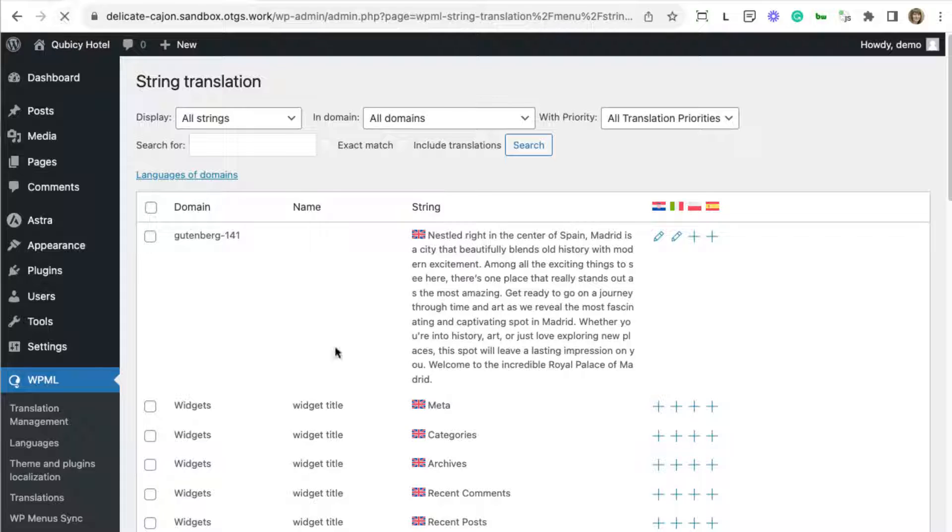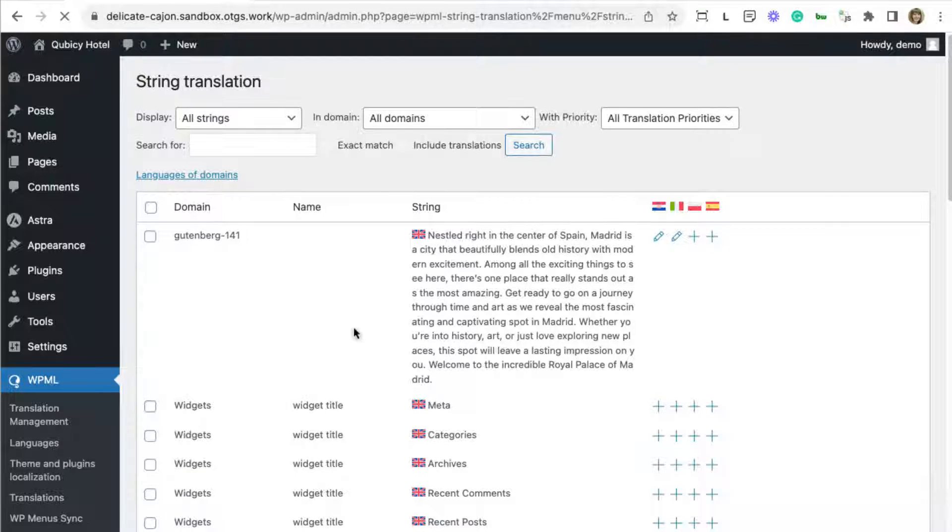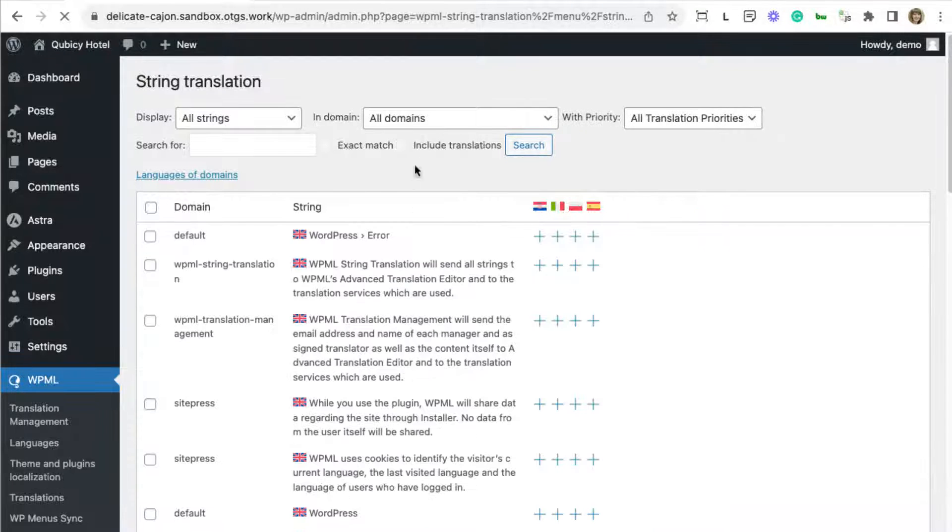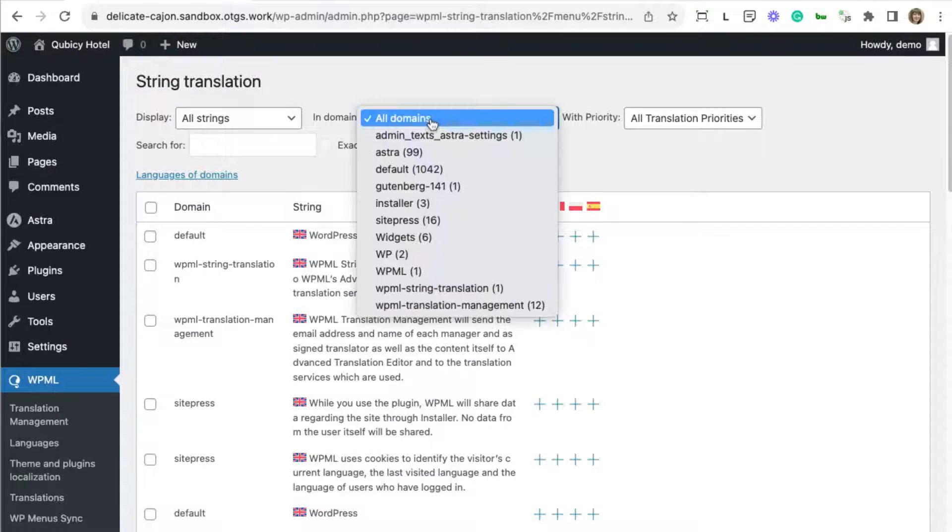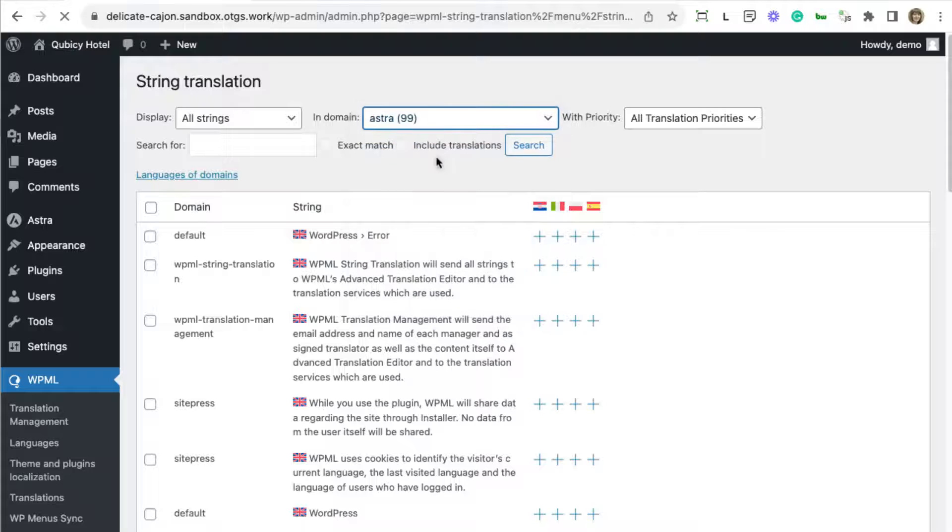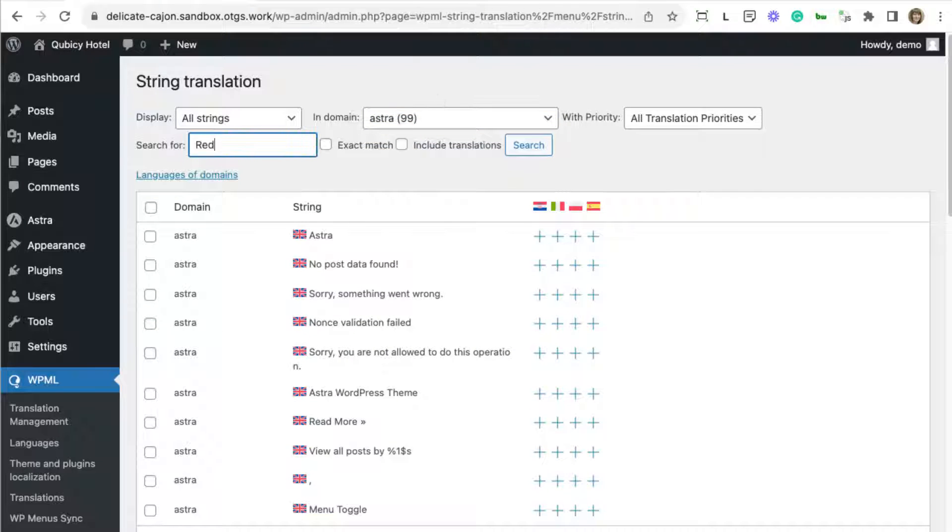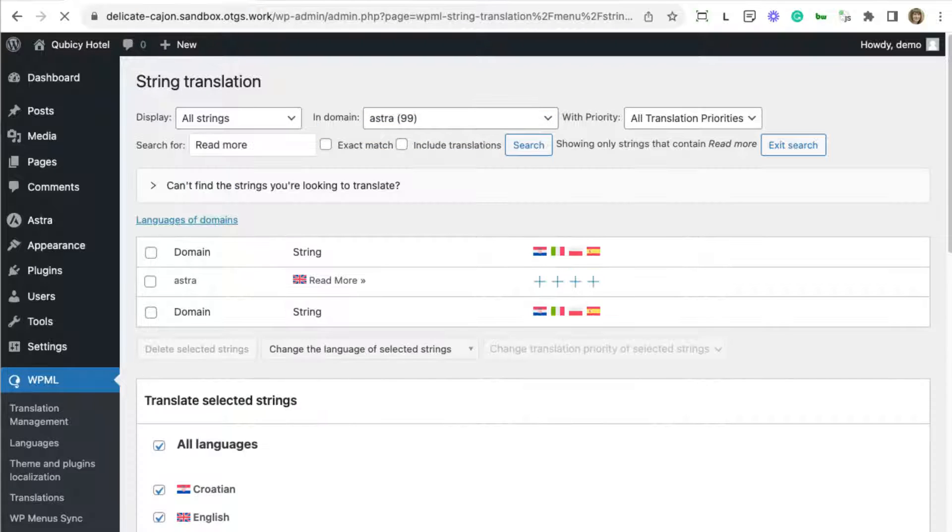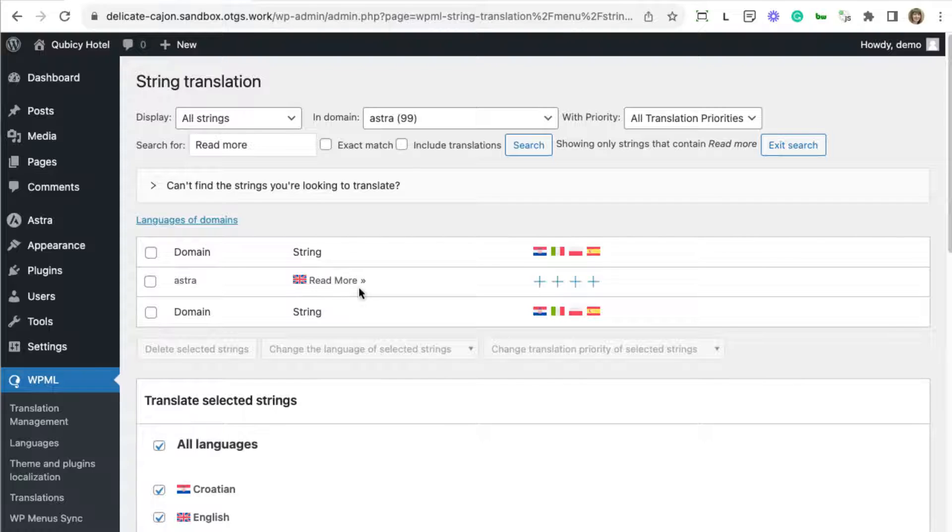Now, refresh the string translation page and search for the missing string. And there it is. Now, it's available for translation.